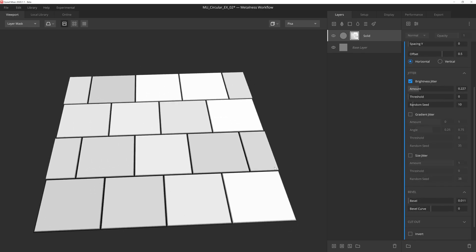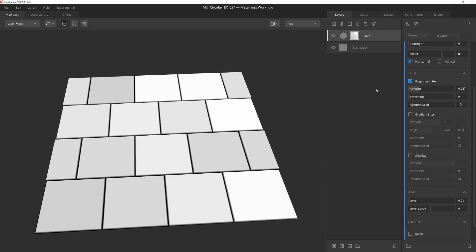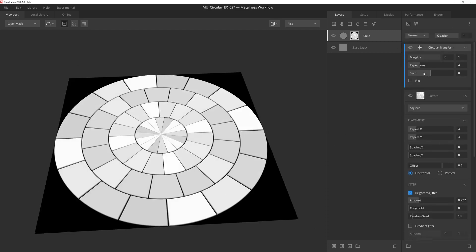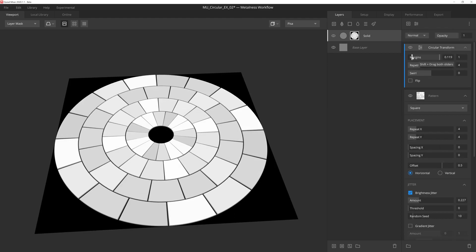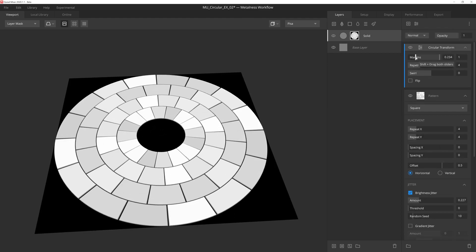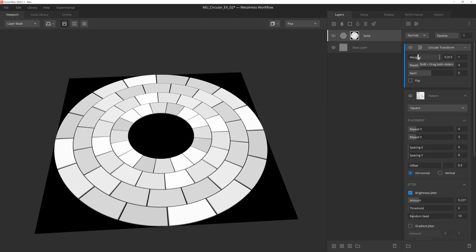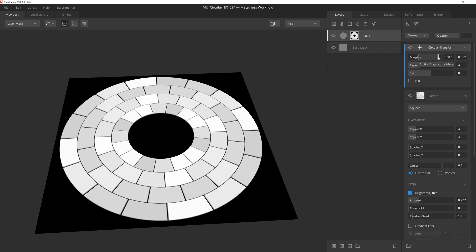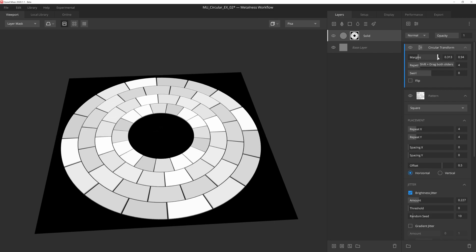That's looking good. So now we're ready to drop in our circular transform modifier. We'll grab the inner margins handle and pull it up to give us a bit of a cutout in the middle here. And then we'll also pull the outer margin handle in slightly so that we have a bit of space separating the bricks and the boundaries of the texture. Once again, we'll leave the repetitions at 4 and the swirl at 0.